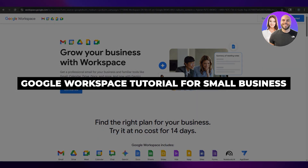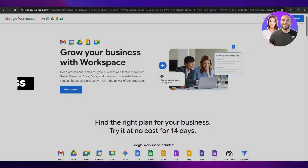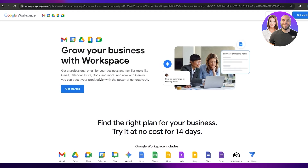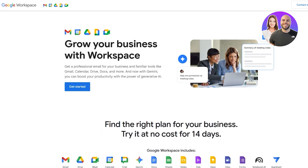Google Workspace tutorial for small businesses. Welcome back to another video. In today's video I'm going to be telling you about Google Workspace and how you can set it up for your business. Having said that, let's just jump into the video.